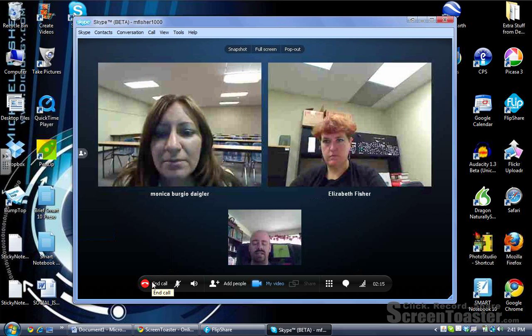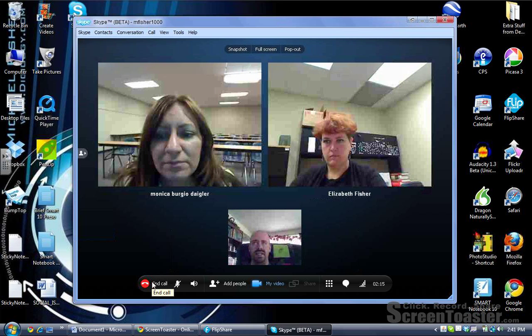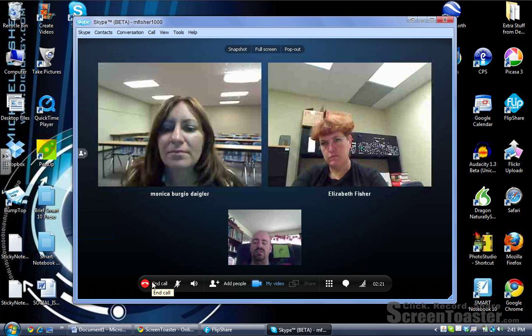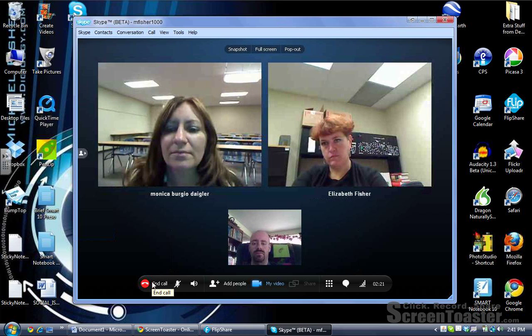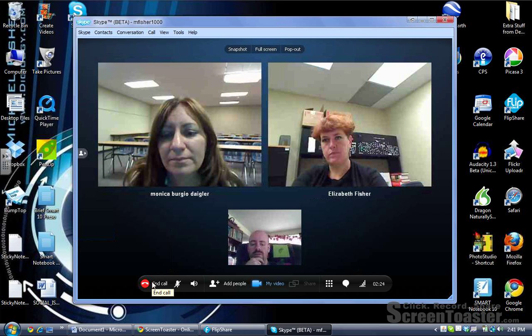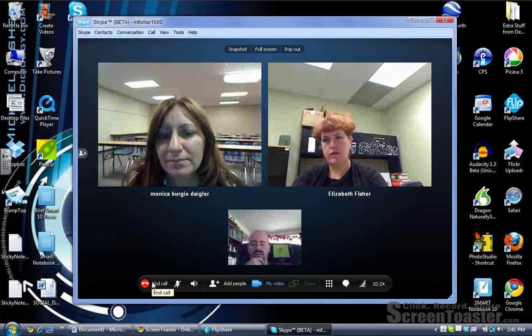What's the share button for? The share button is something that I'm sure will be enabled after the free trial is over — for example, if I wanted to share my screen with the other participants.